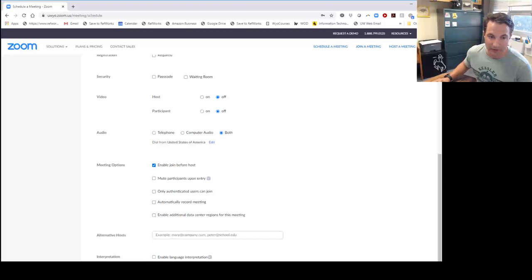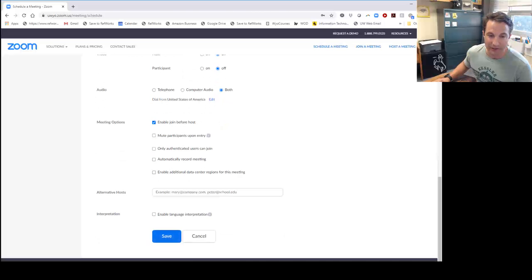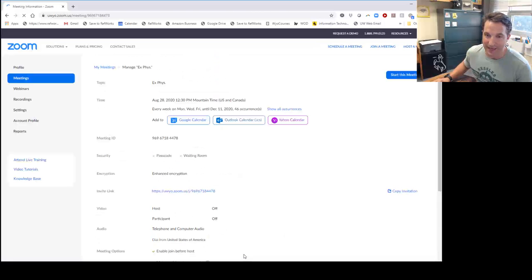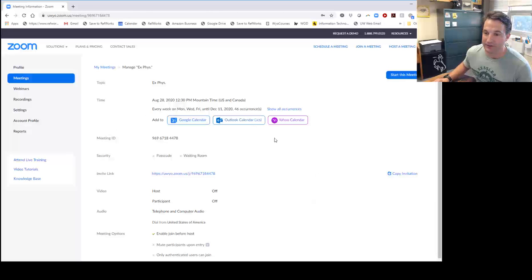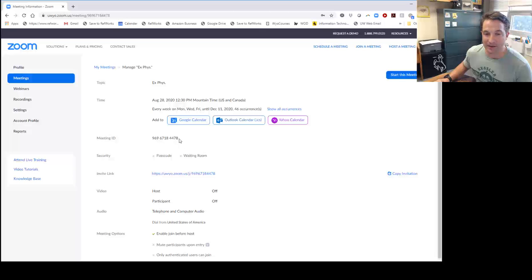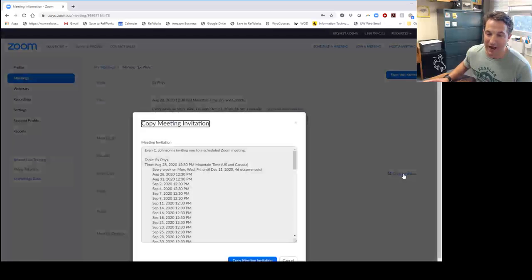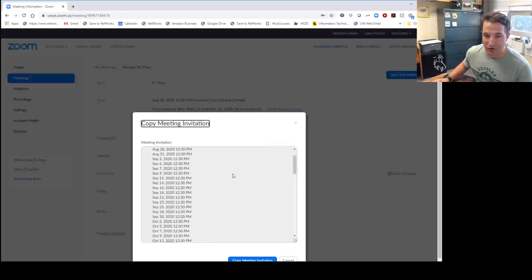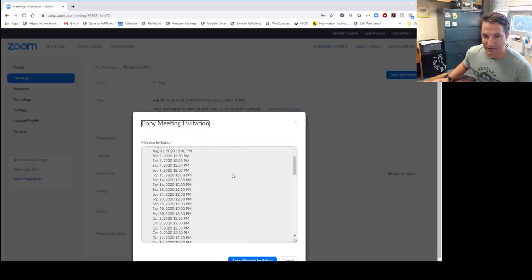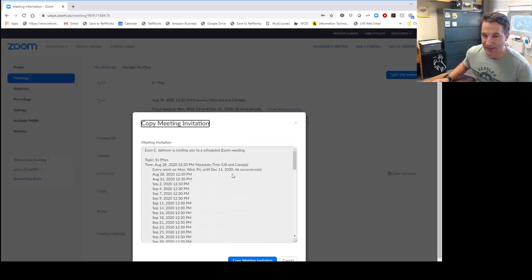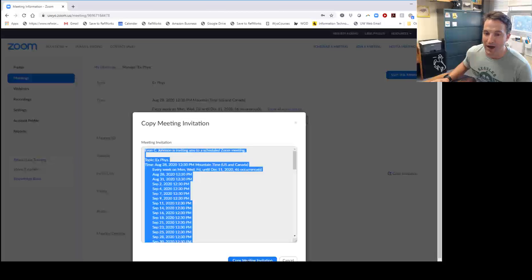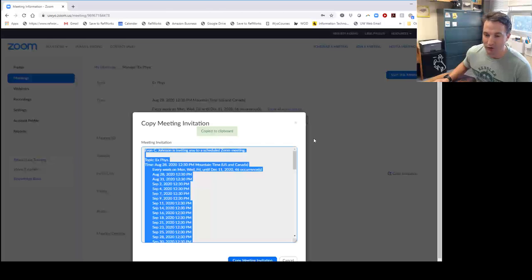There you go. You've now created your meeting. Save that. Now it will bring you to your meeting information. What we're going to do from here—the main thing students need is that meeting ID. You just want to copy that invitation. Here's all the information about that class we just created. We're going to copy that meeting invitation to clipboard, and we're good to go.